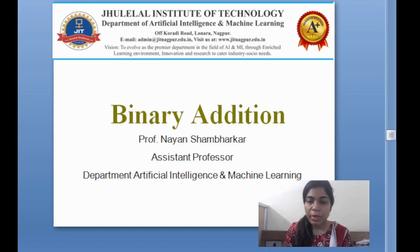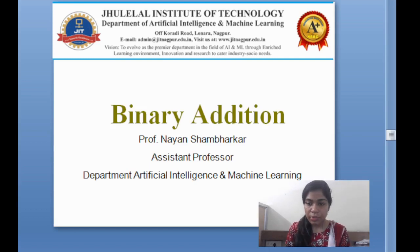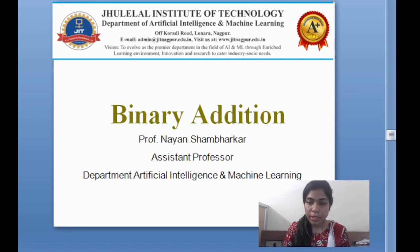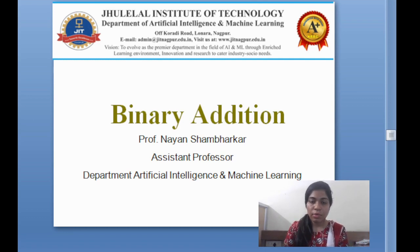Hello everyone, my name is Nebuchadnezzar. I am an assistant producer of the number system. We are going to learn about binary addition in today's lecture. Let's start.